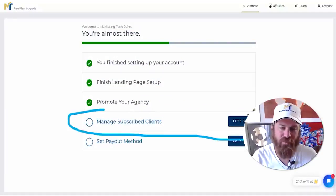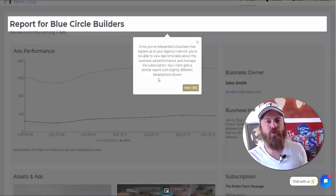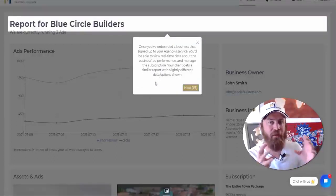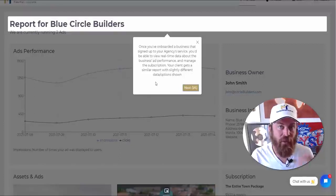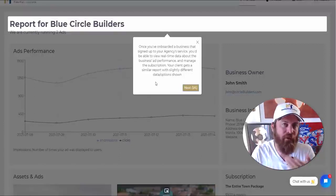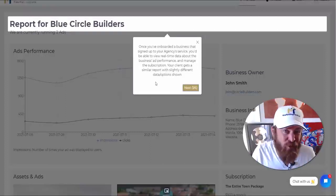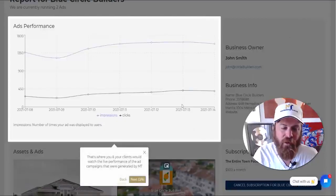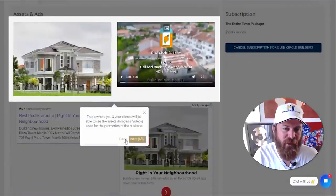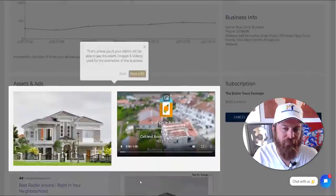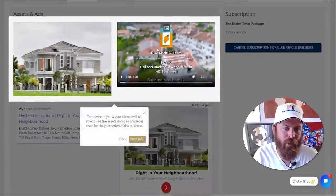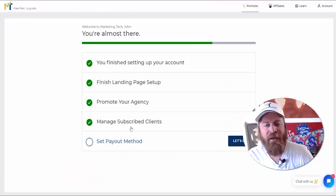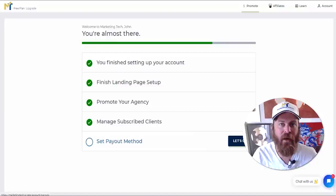Once you've subscribed a business, you'll want to see how their advertising is doing. The business owner gets a link to view their advertisements themselves, and so do you. We make it easy because local business owners are busy and not usually tech savvy — they don't want a million logins. We explain how the reporting works: the business info, how you can see clicks, ad performance, and what ads we are putting up. In this example I'm showing a roofing company's ads.